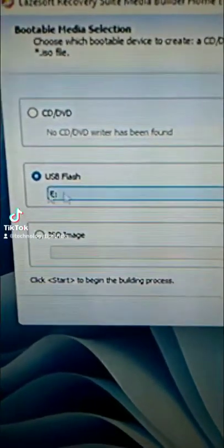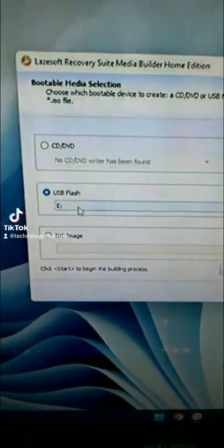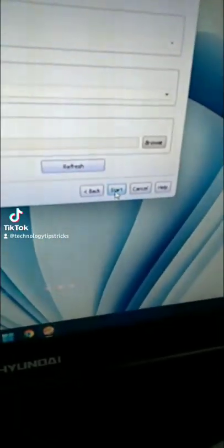And then select the drive where you want to flash the utility to. So in my case, it's the E drive, which is the flash drive I just plugged in. Then click on start.